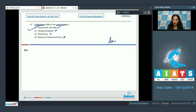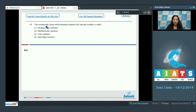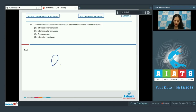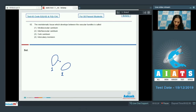Question number 92: the meristematic tissue which develops between the vascular bundles is called — if these are two vascular bundles, the meristematic tissue that develops between the vascular bundles is called interfascicular cambium.